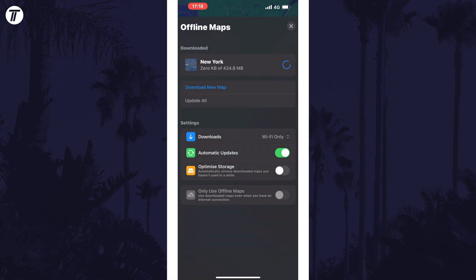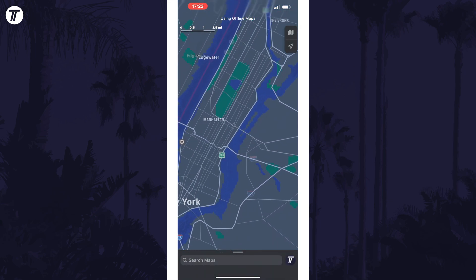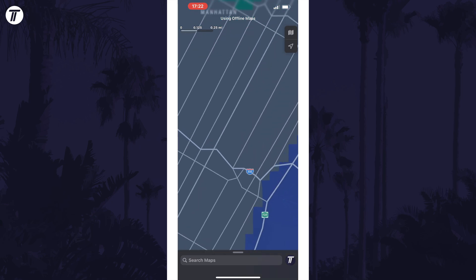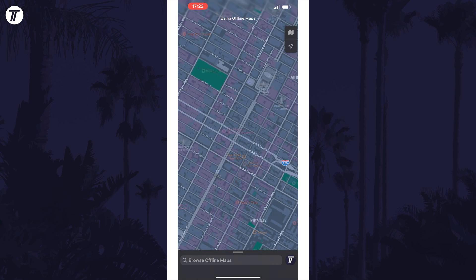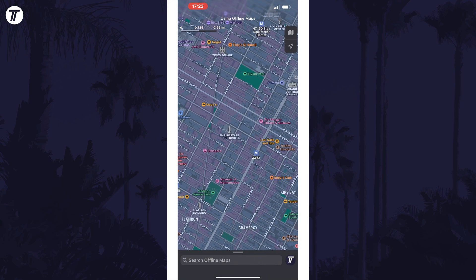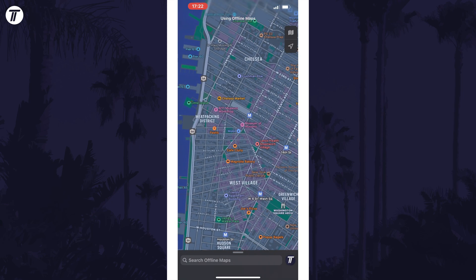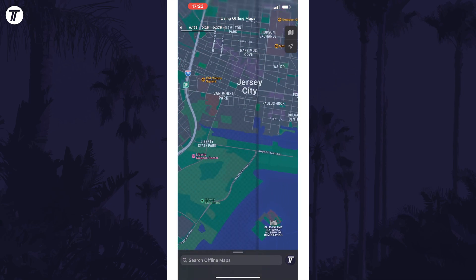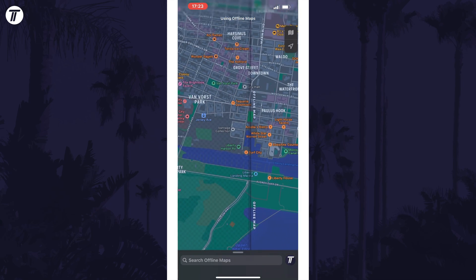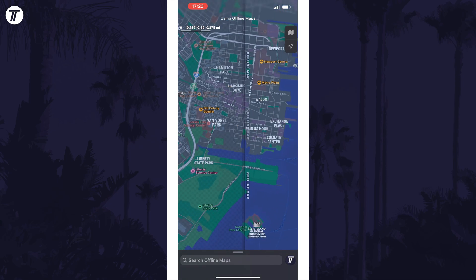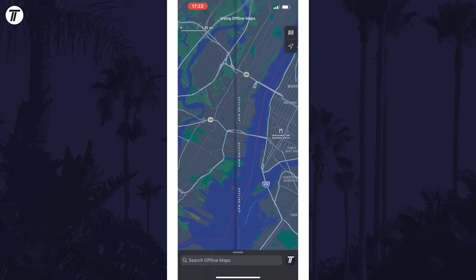Allow the map to download, and once it has, you can test it out by turning off Wi-Fi and data and then heading back to the map. For our New York example, you'll see it says 'Using Offline Maps' at the top, and you can also see the edge of the downloaded map, including the difference in detail between the inside and outside.